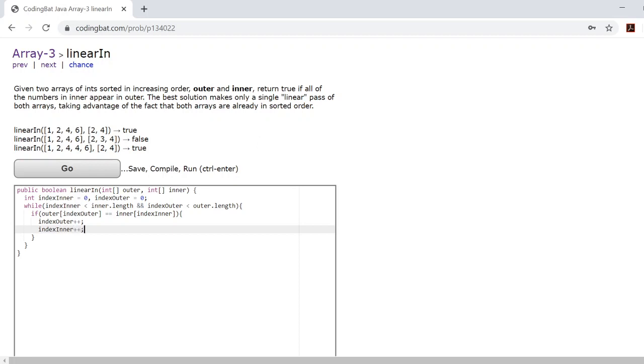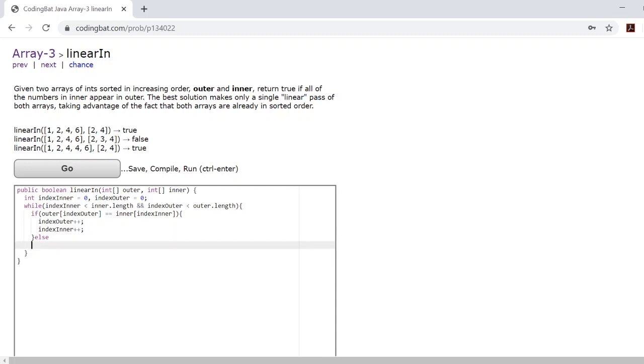But what if they aren't? Well, if the two numbers are not equal, that means we're still checking for the same number inside inner but we're moving on inside the outer array. So if they're not equal, then we will only increase the index of the outer.